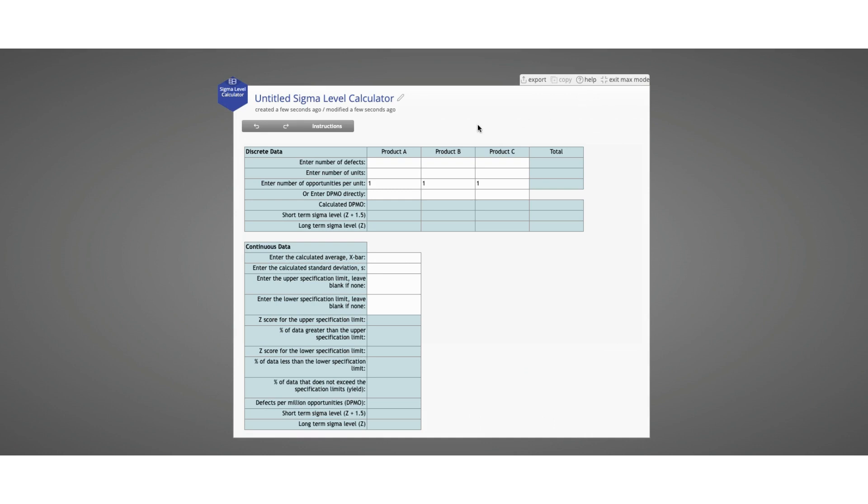This calculator is used to determine the defects per million opportunities, or DPMO, as well as the Sigma level of your processes. The Sigma level calculator can take both discrete and continuous data. We will start with some discrete data.